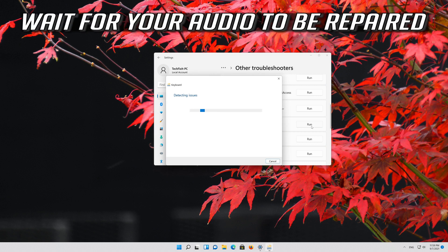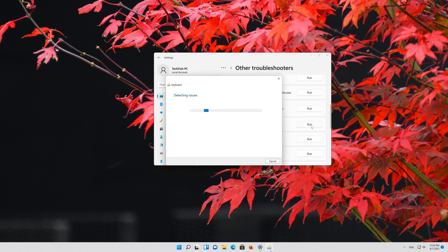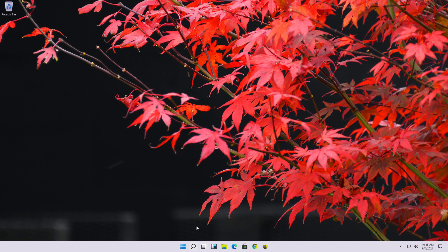Wait for your audio to be repaired. If that didn't work,